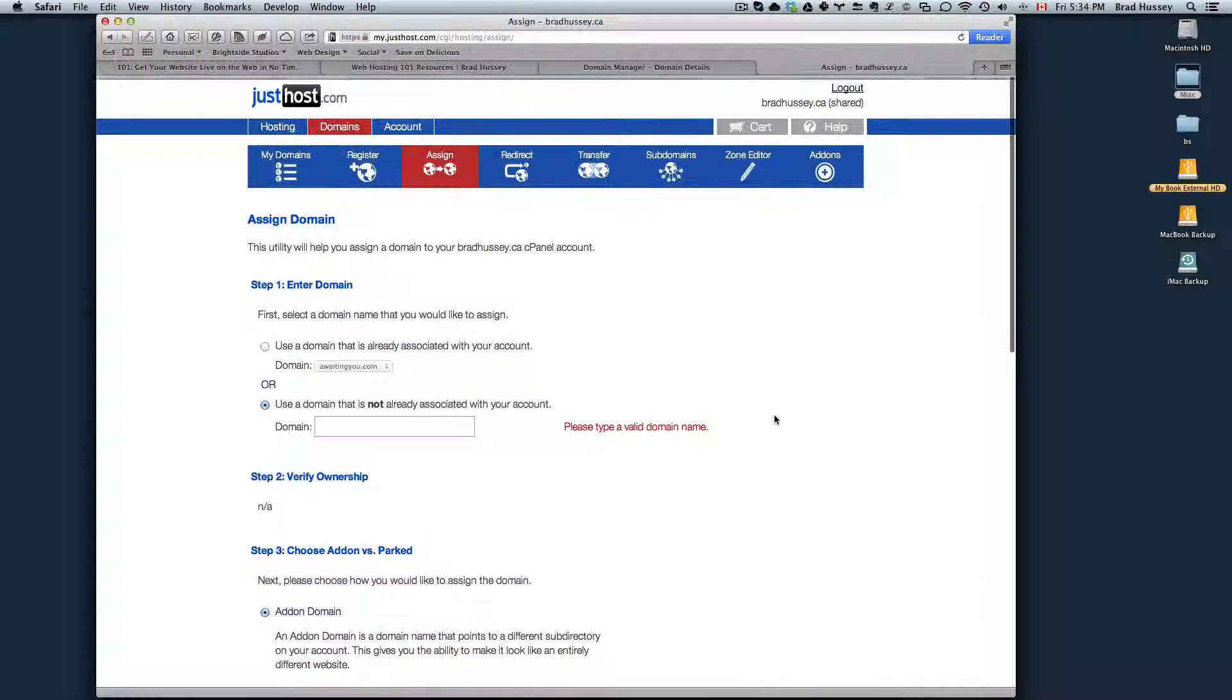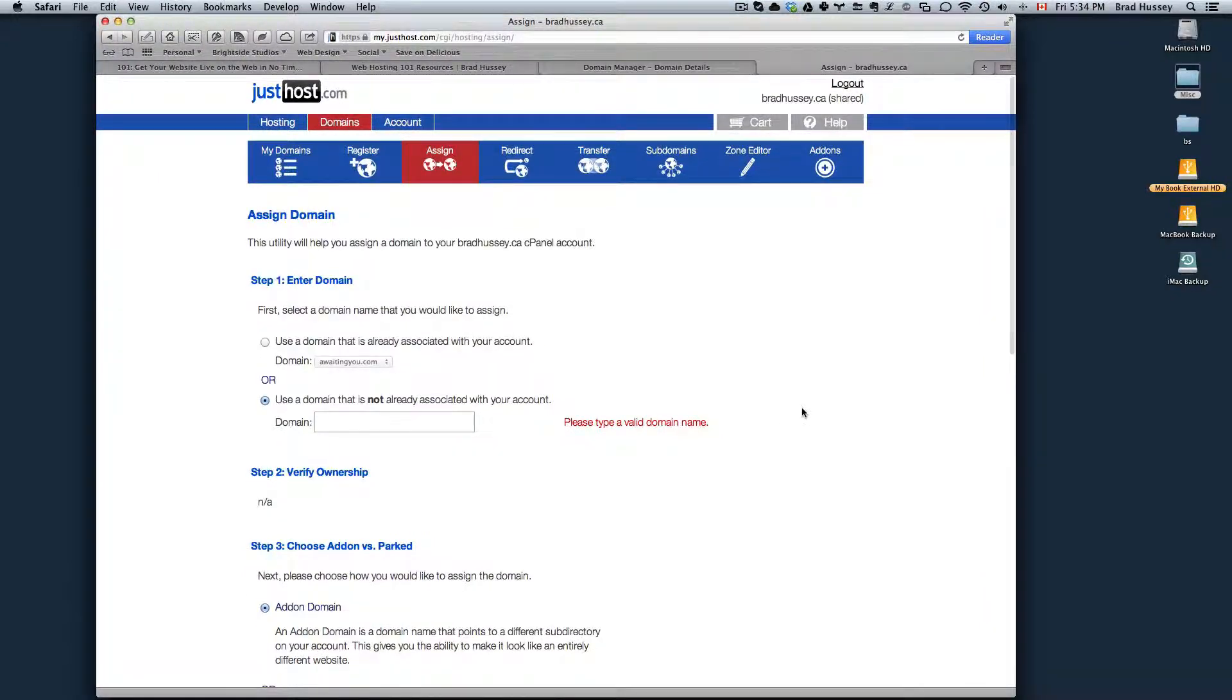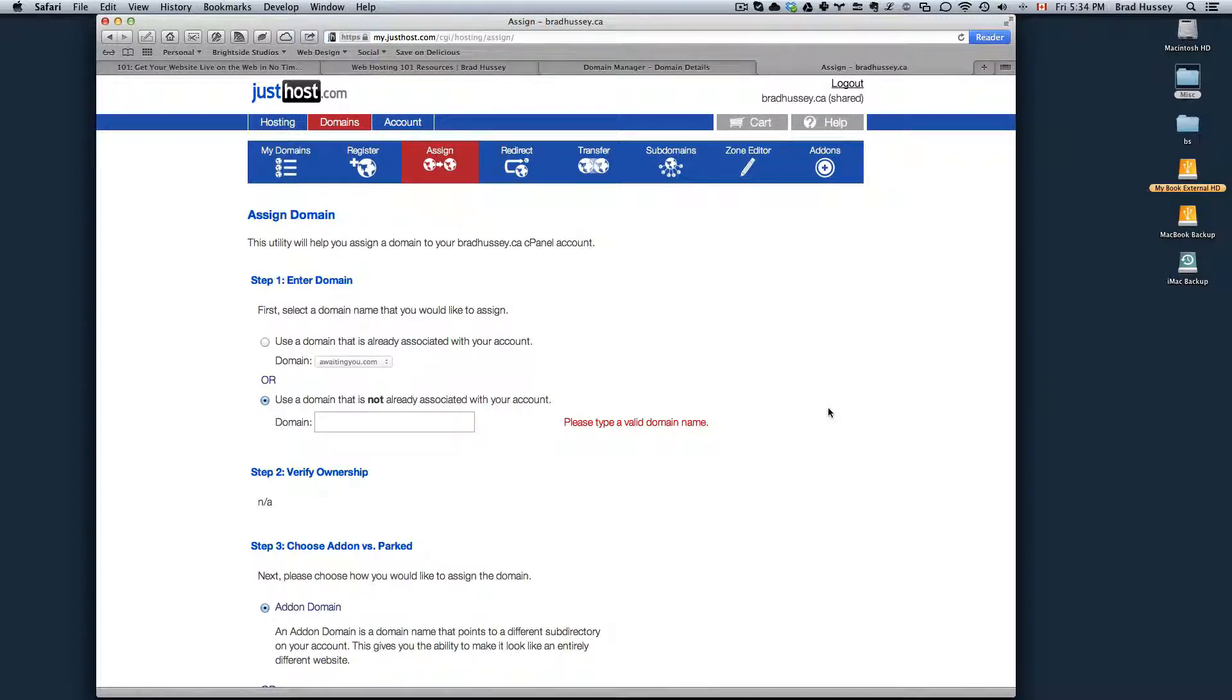After a couple hours, maybe less, your domain name will be associated with your hosting package.